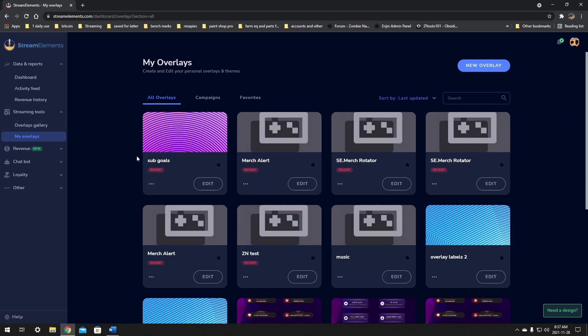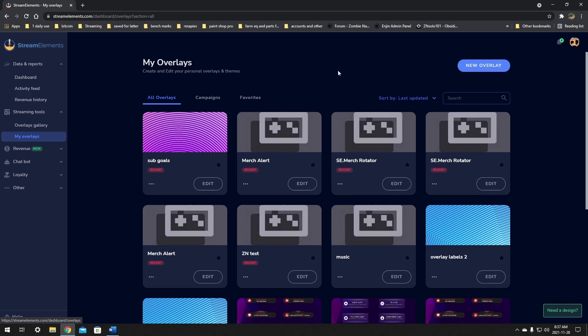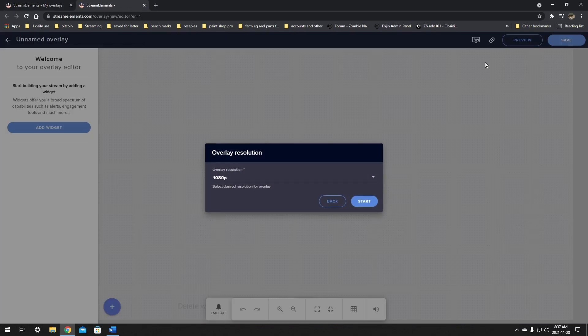Once we're in here, I already have a sub goals set up. We're going to do one from scratch so I can walk you through all of the basics. On the right hand side where it says new overlay, we're going to create a new overlay for this so that if you need to edit it and change it, it'll be a lot easier to access. If you put it in your normal overlay tab, it'll be lost in a bunch of different stuff. So we're going to create a new one and make it dedicated for sub goals. Just click that new button and let's get started.